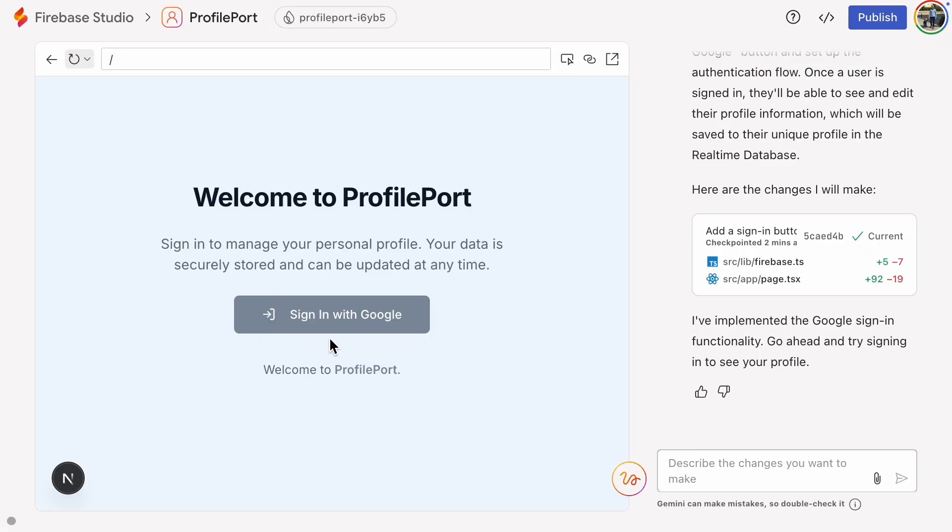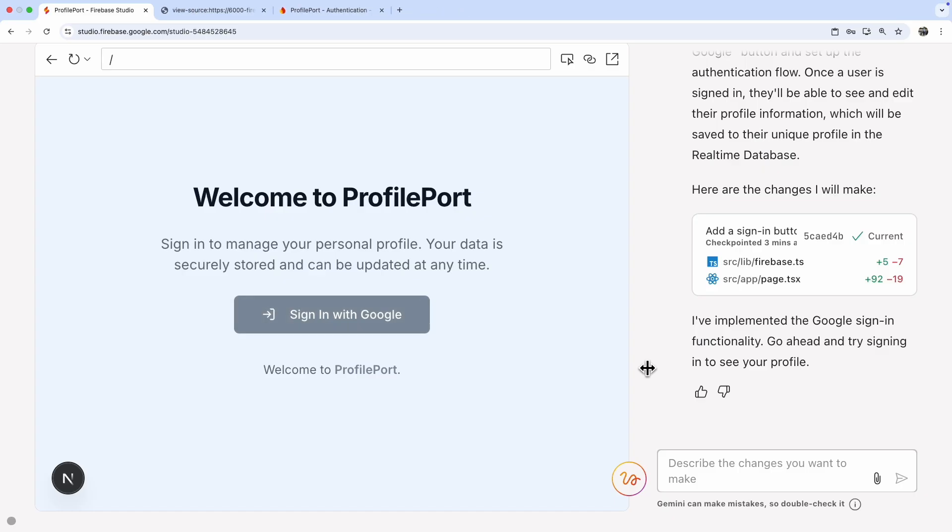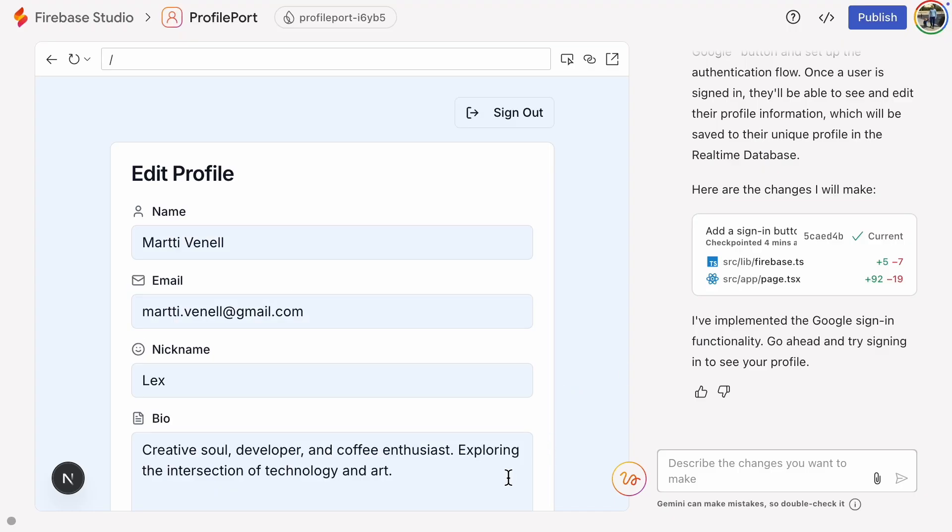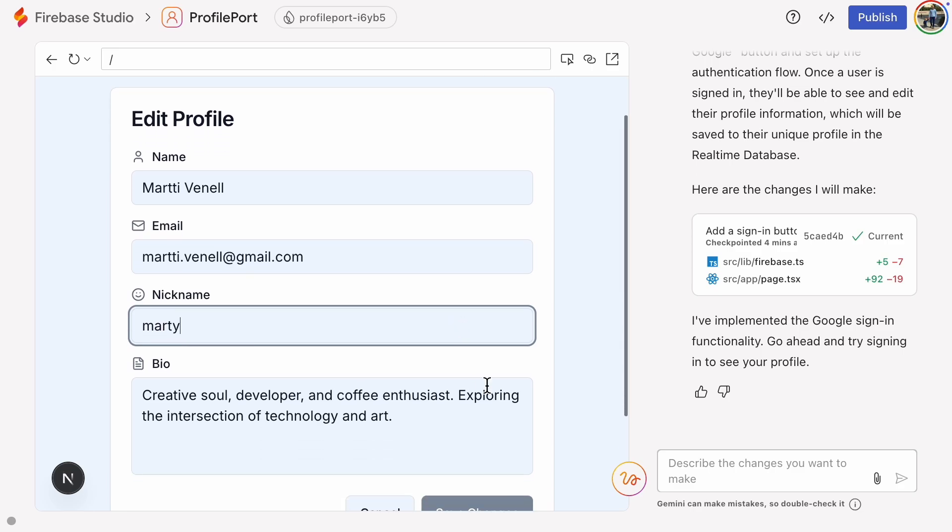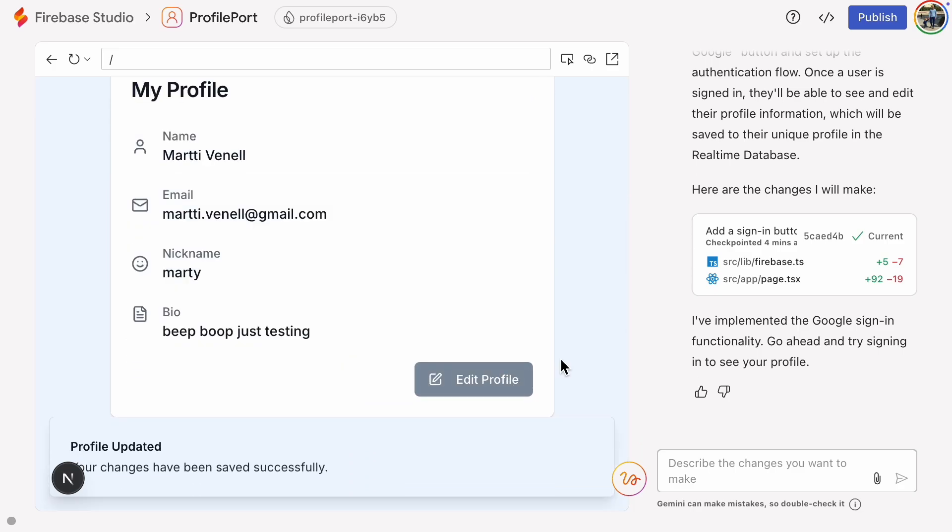Now it's done. Let's test it. It looks like it's working. Let's check the database.